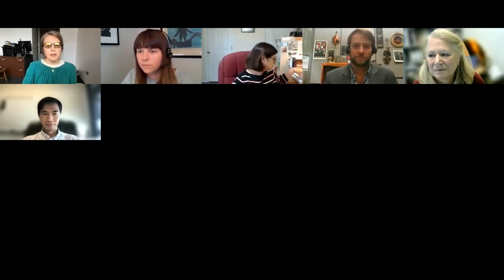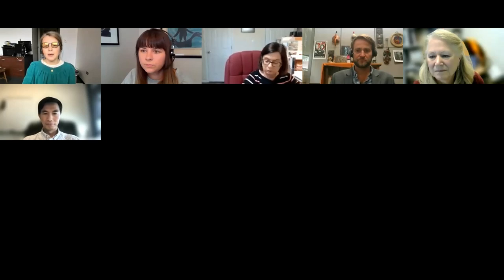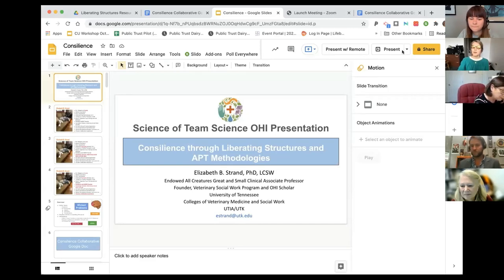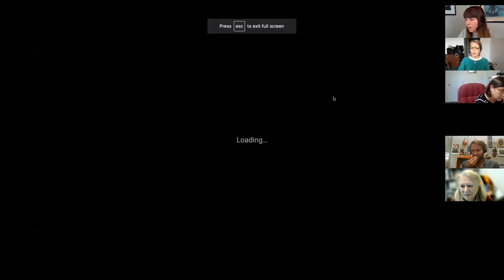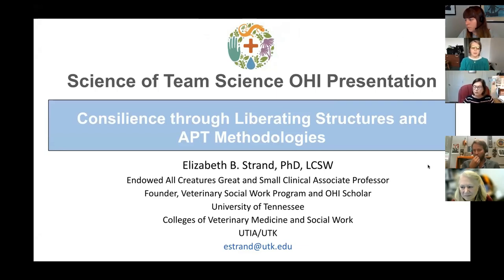Welcome, everybody. I'm really excited to share with you some work that I've been focusing on. It's initially through my role as a One Health Scholar. Through that experience, I also got an opportunity to participate in an O'Ride project called Expanding Horizons, which has been a great influence. So I'm really excited to share with you all today these ideas.